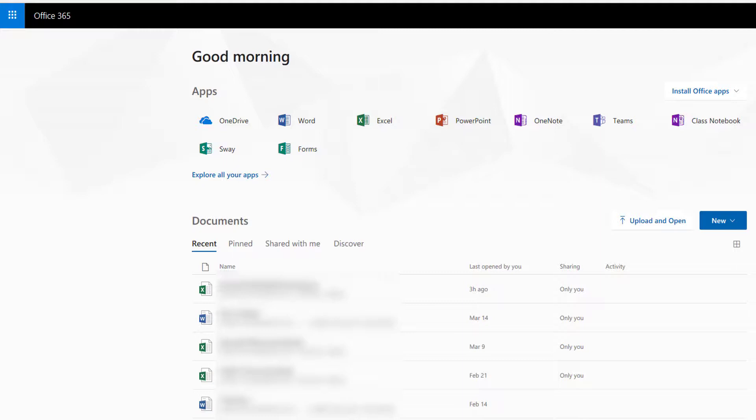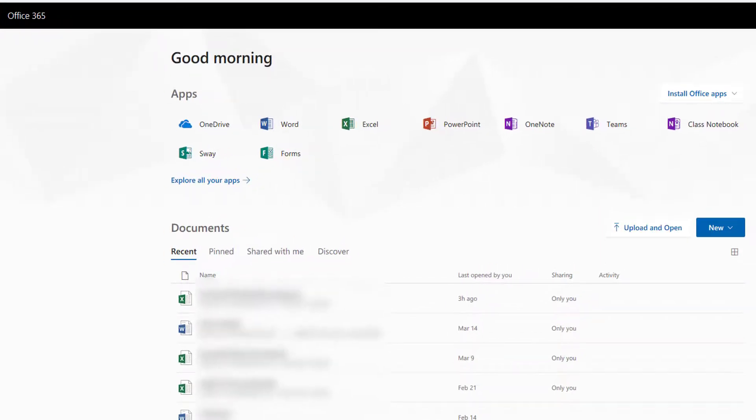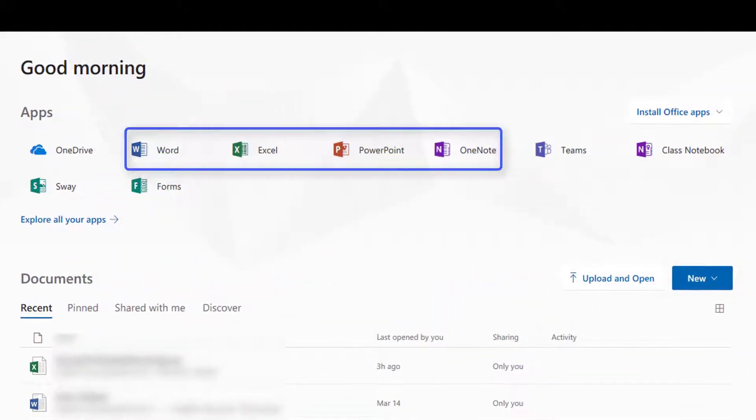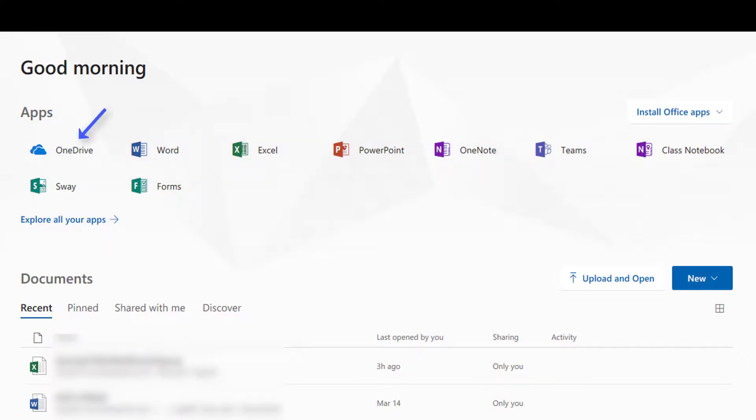With Office 365, you will have access to an online version of Microsoft Office, one terabyte of online storage with OneDrive, as well as a free download of Office 2016.